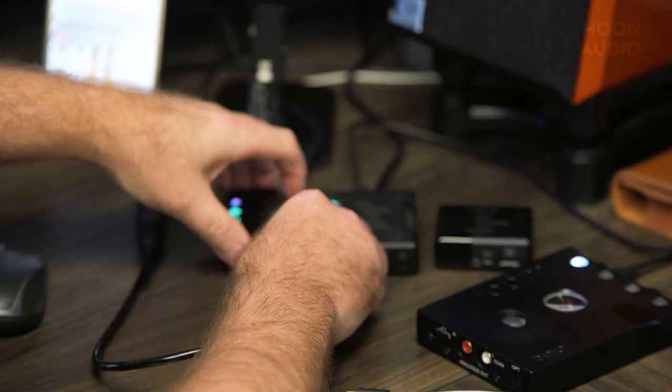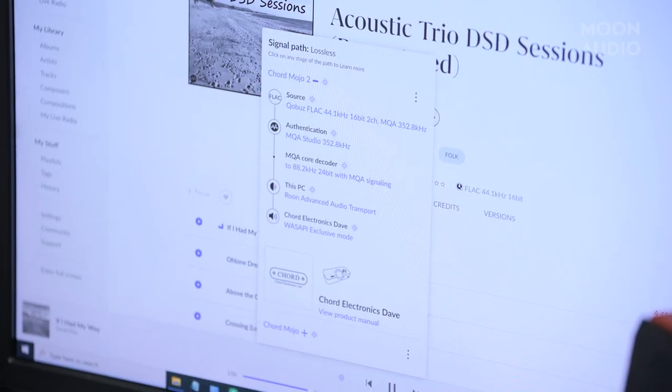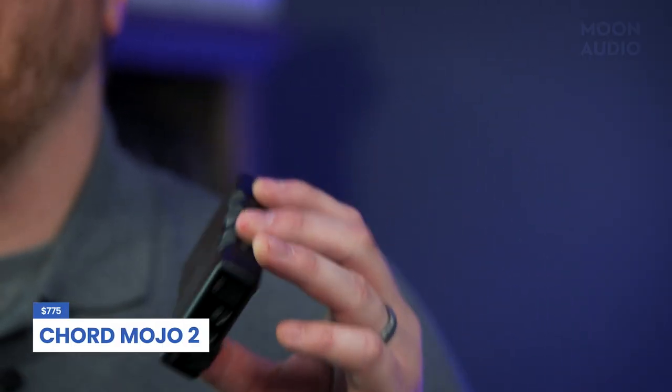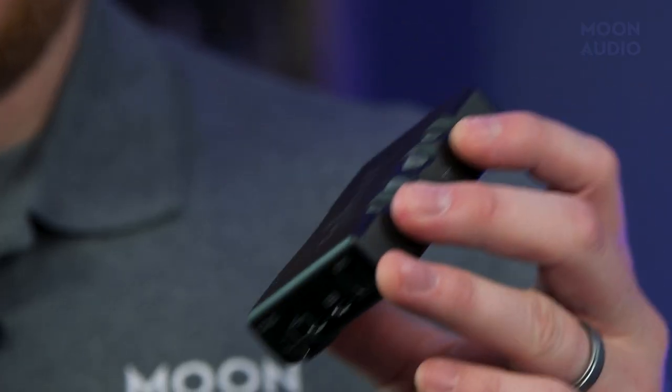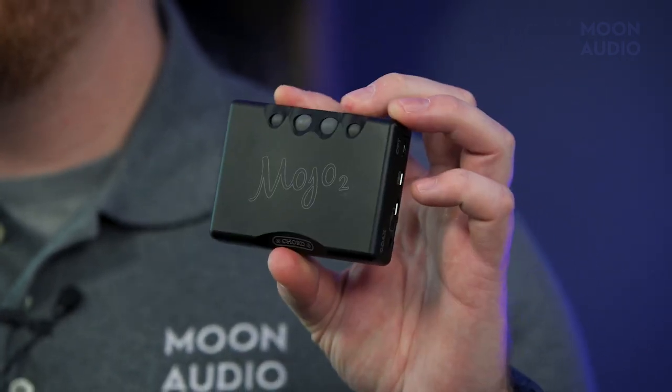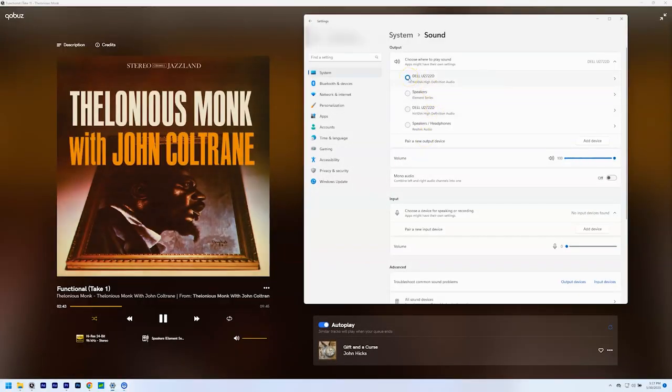You can listen to music from your local library or stream from installed apps on the PC. You're using your computer as the source for your music to the DAC. Take the Chord Mojo 2, for example — it can interface via USB and is primarily used as a portable DAC amp, but you can also plug it into your laptop or computer and it makes for a great desktop DAC that doesn't take up a lot of space. Depending on whether you have a Windows PC or Mac, you might require some additional configuration and driver installation steps to recognize your DAC and set it as your main audio out.